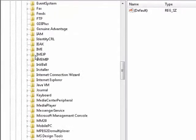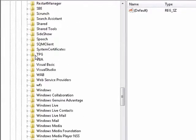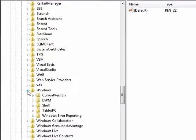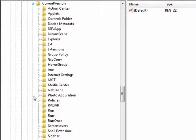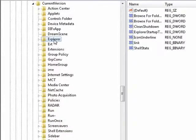Now we're going to go down to Windows, right there. Current version, and then we're going to go to explore.